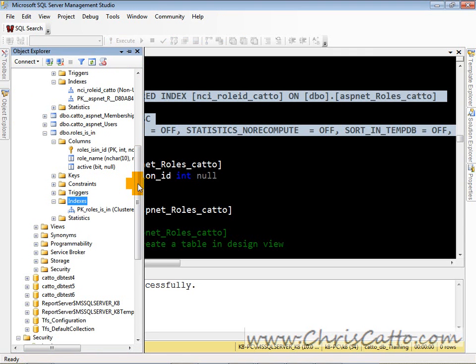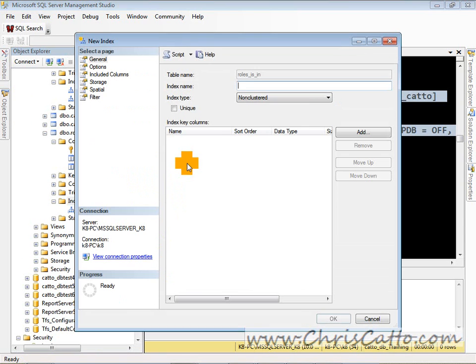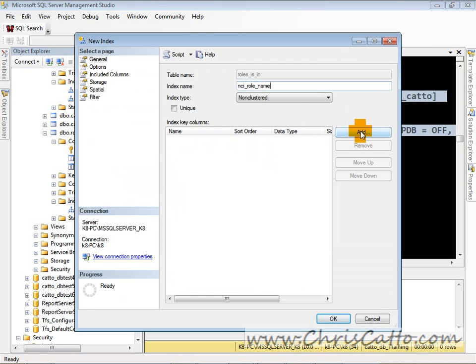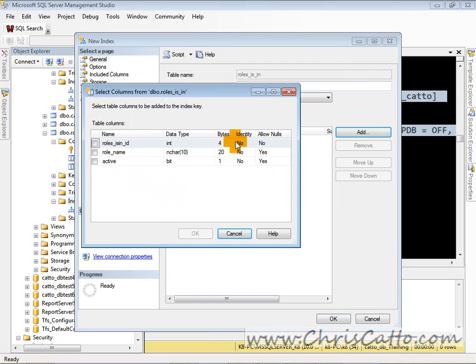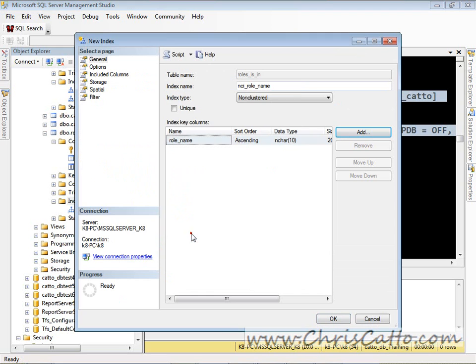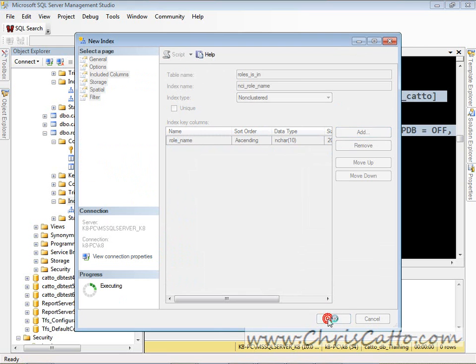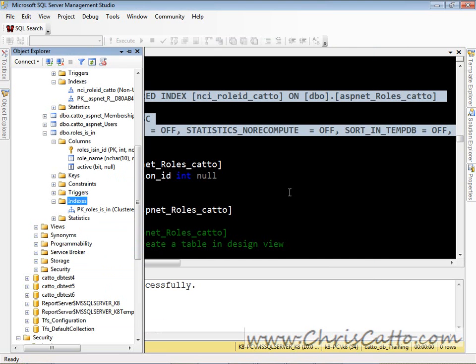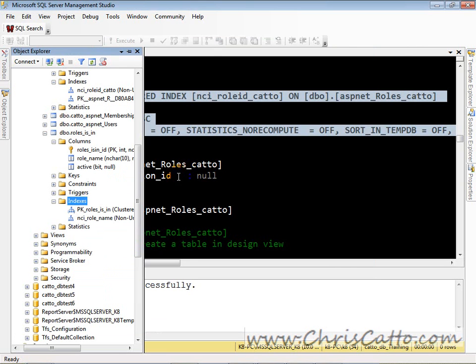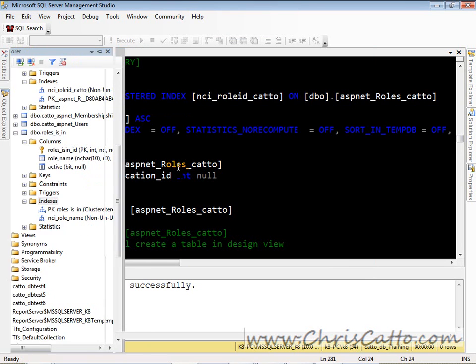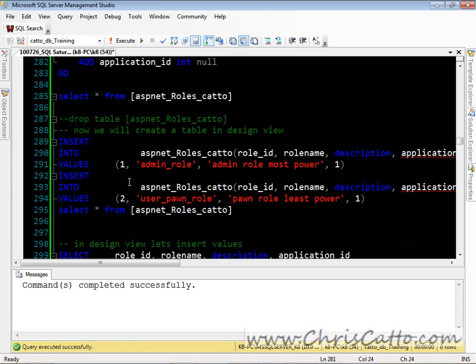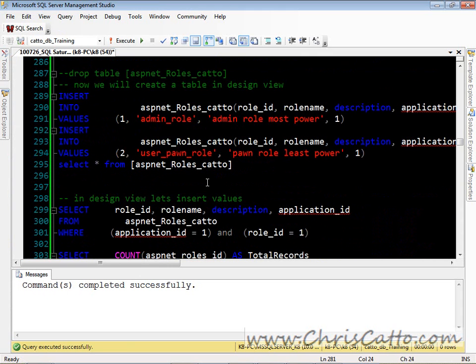Let's right-click, new index, and it'll be a non-clustered index. Let's use it on the role name. And we'll use the role name to put this non-clustered index on. And there we have it. So we just added an index via the script and also in the design view.